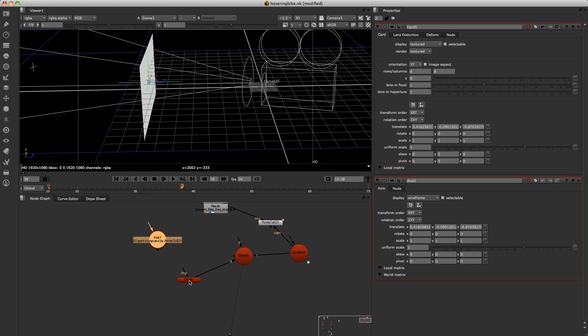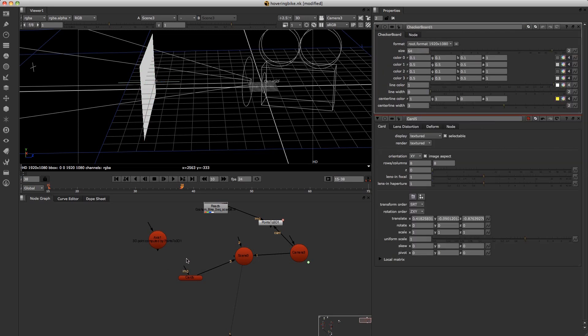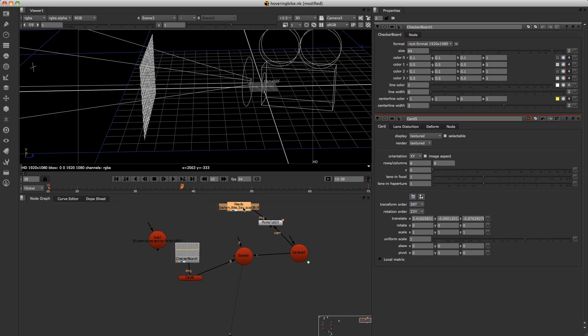So now unplug the axes. And just to show you, I will plug in a checkerboard just to texture the card.